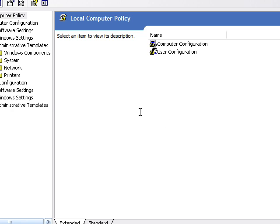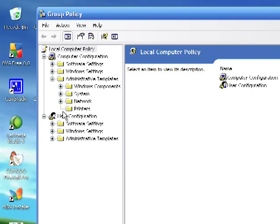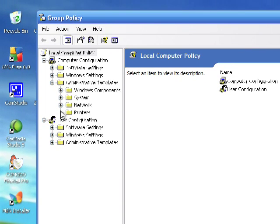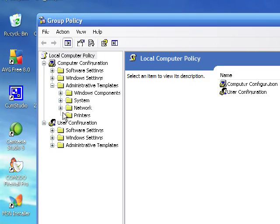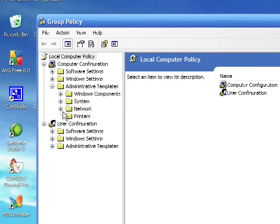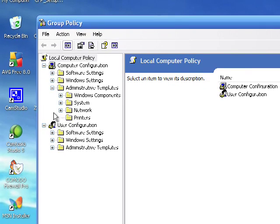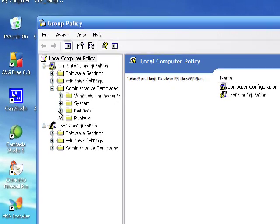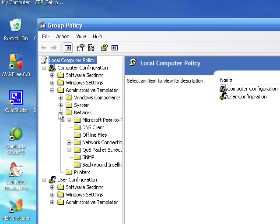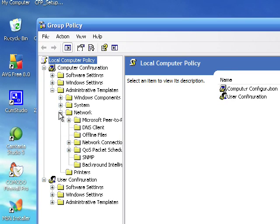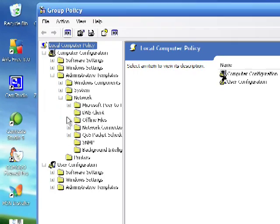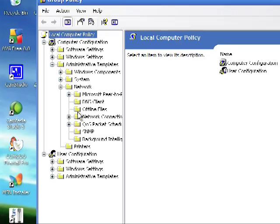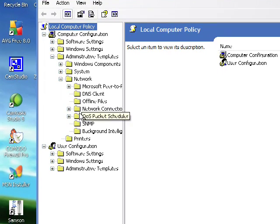And then on the right side here, after we've expanded administrative templates, we're just going to want to expand network. And then we'll get this, and then we just want to click QoS Packet Scheduler.